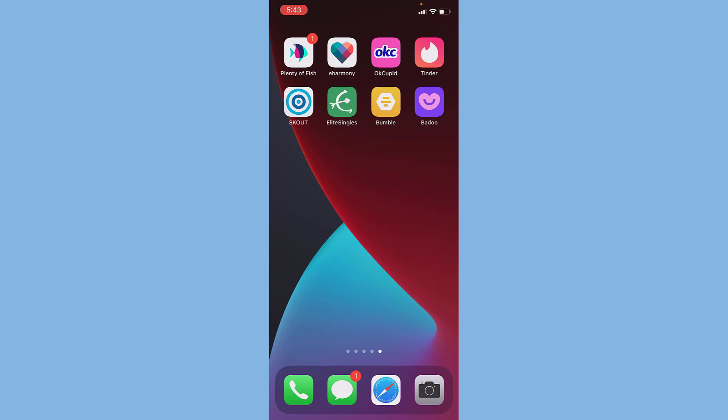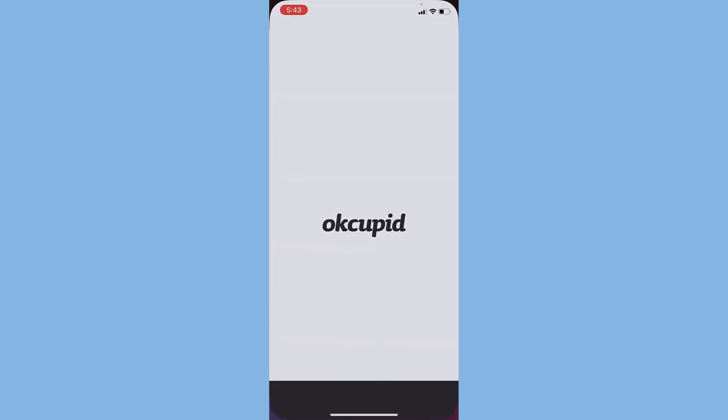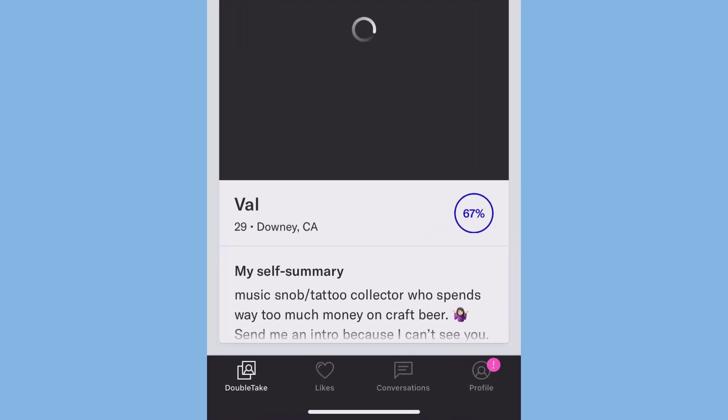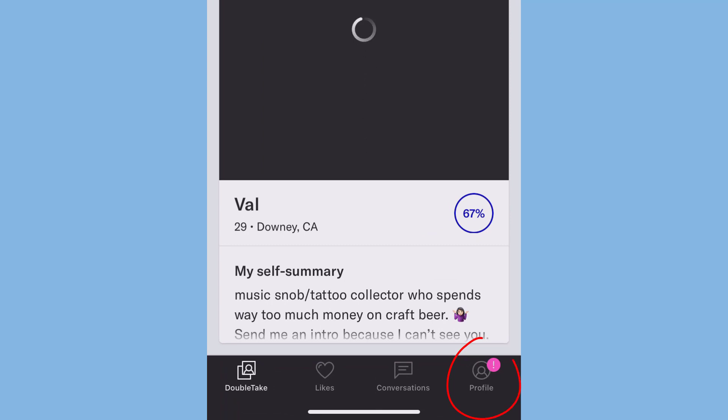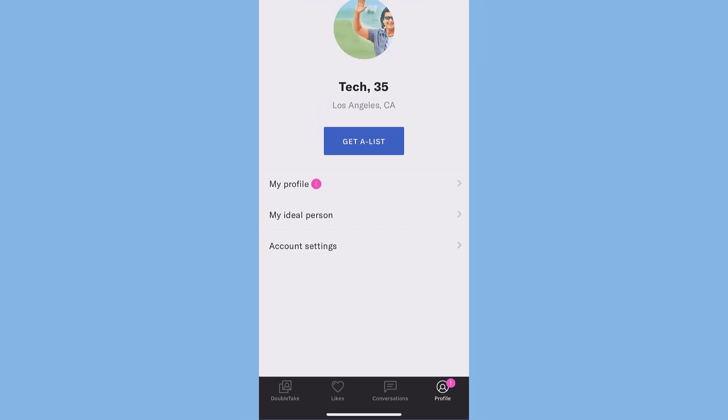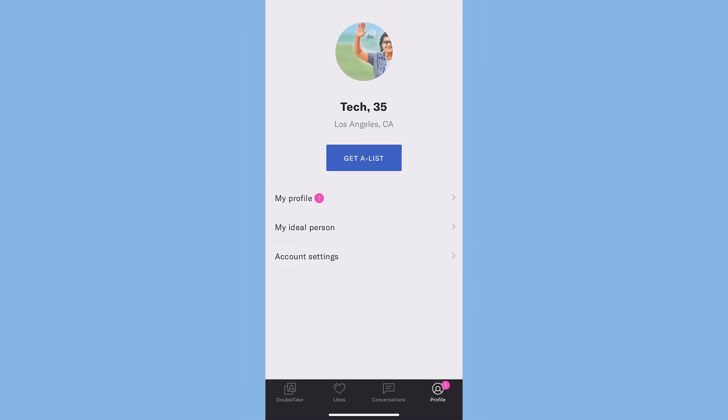You simply have to download the OkCupid app and sign into your account. Once you've done that, go to your profile on the bottom right corner of the screen. There you can see three options: My Profile, My Ideal Person, and Account Settings.